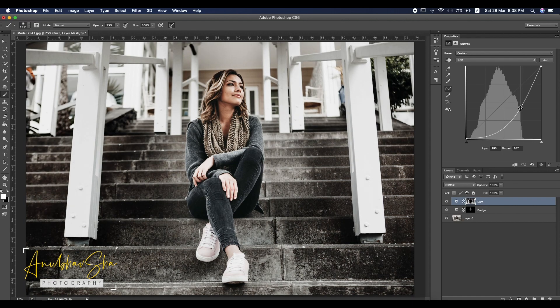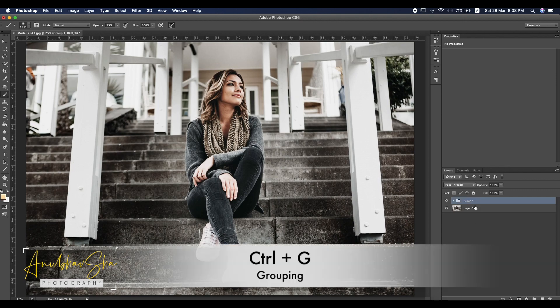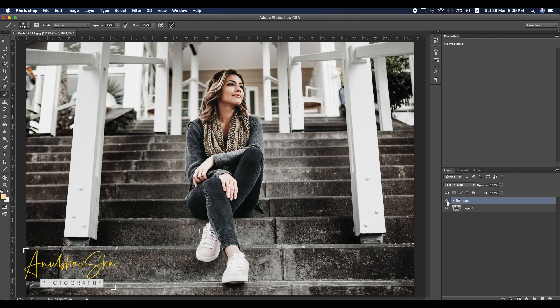Select the layers and make a group, then rename it to 'Dodge and Burn'. This is before, and this is after — isn't it great? As we saw, in the Dodge and Burn technique, we have made a very beautiful result with the image.